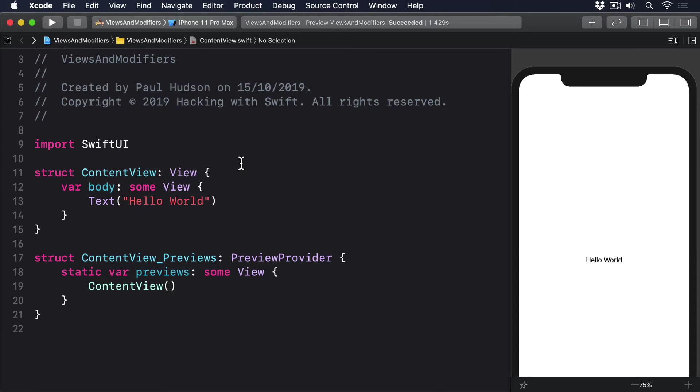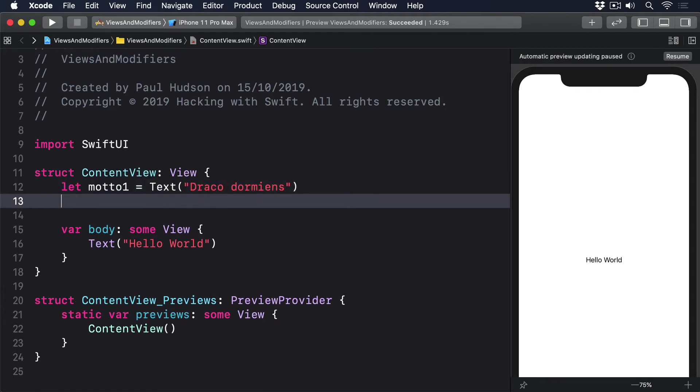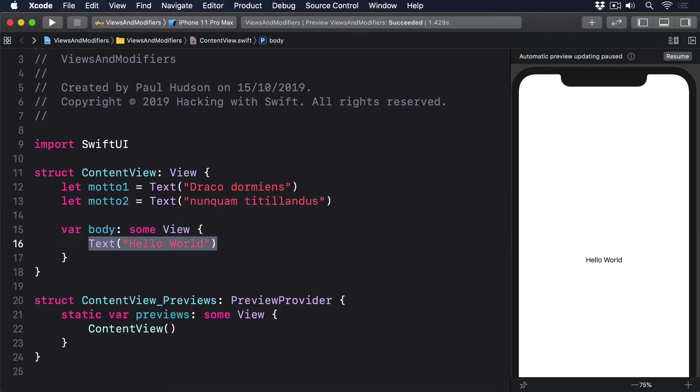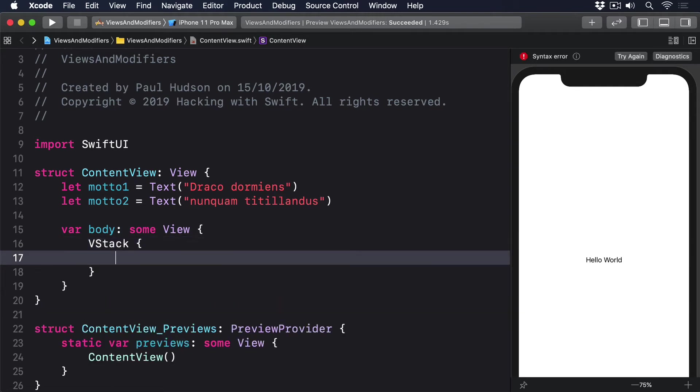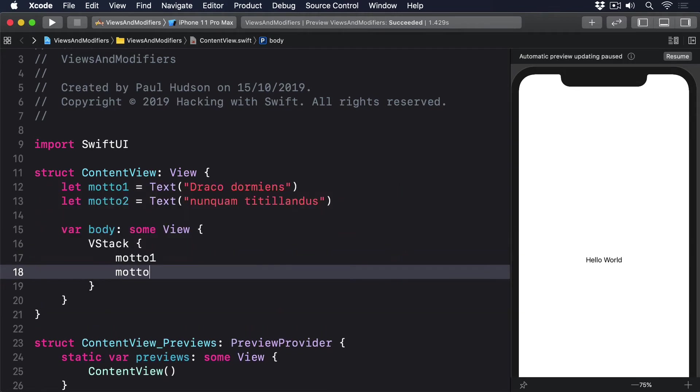For example, we could create two text views like this as properties, then use them inside a VStack. Let motto1 equals text Draco Dormiens, let motto2 equals text Nunquam Titillandus, then VStack motto1 motto2.